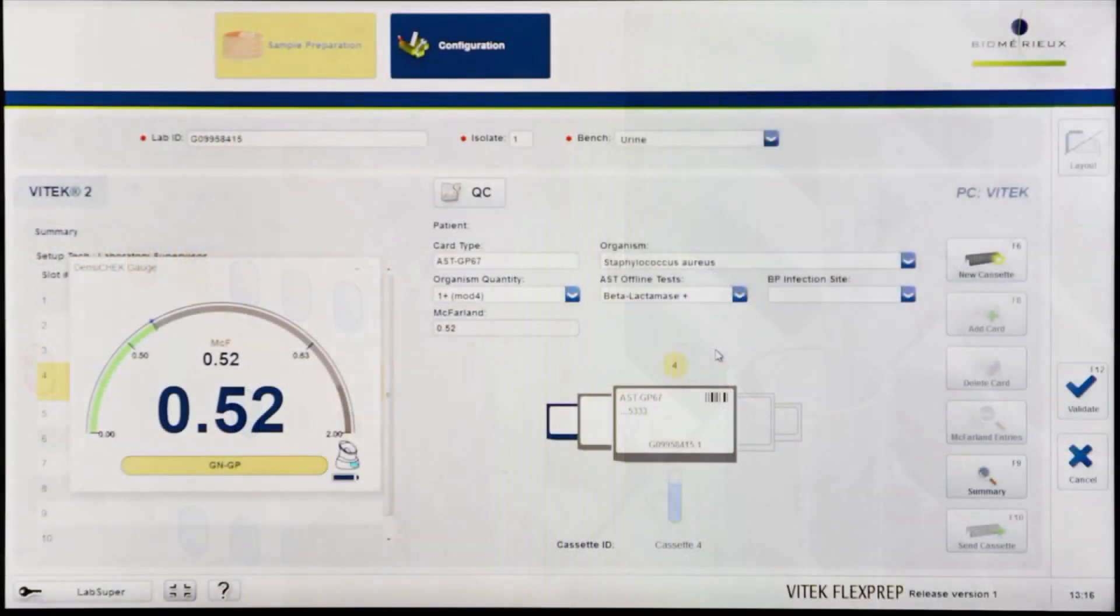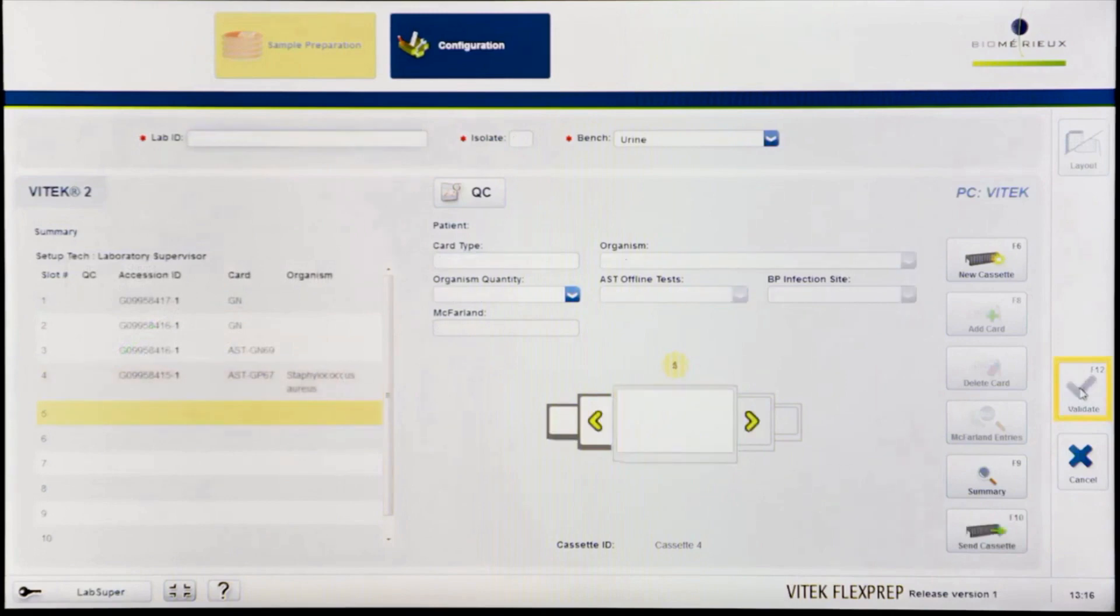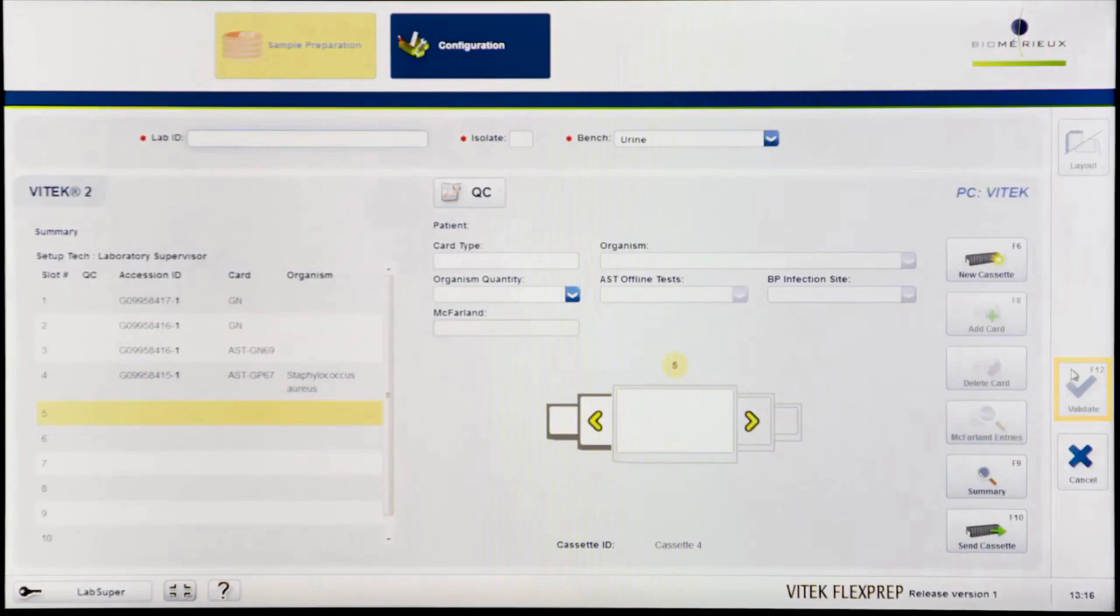Confirm all details for the isolate are correct and then click Validate or press F12 to save the information and advance to the next slot and begin setting up cards for the next isolate.